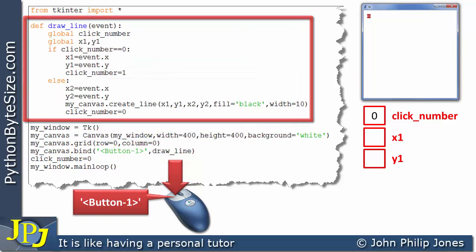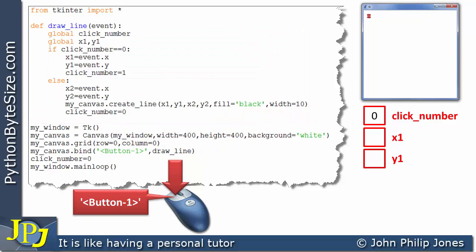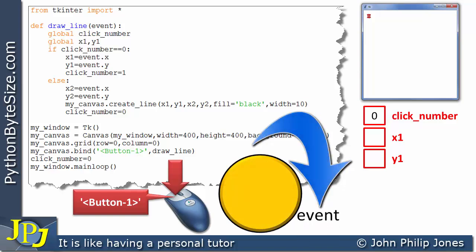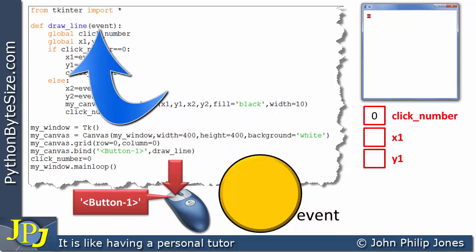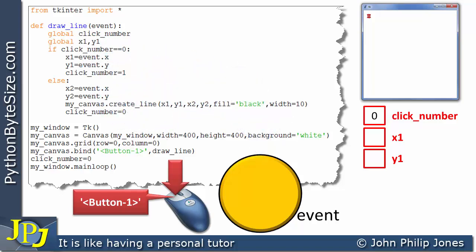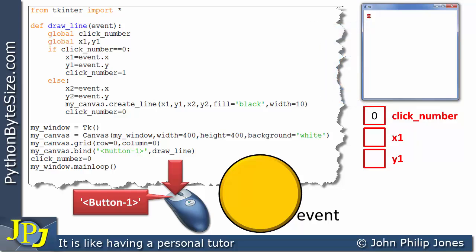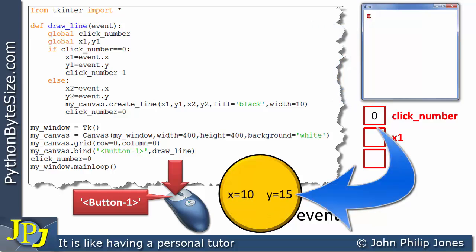This handler is this function here. When Python generates an event, it produces an object that in this case will have the name 'event' — the name I used as the parameter. This object contains information I'm interested in: the X and Y coordinates of the mouse click position over the canvas. The position shown by this arrow has X equal to 10 and Y equal to 15.